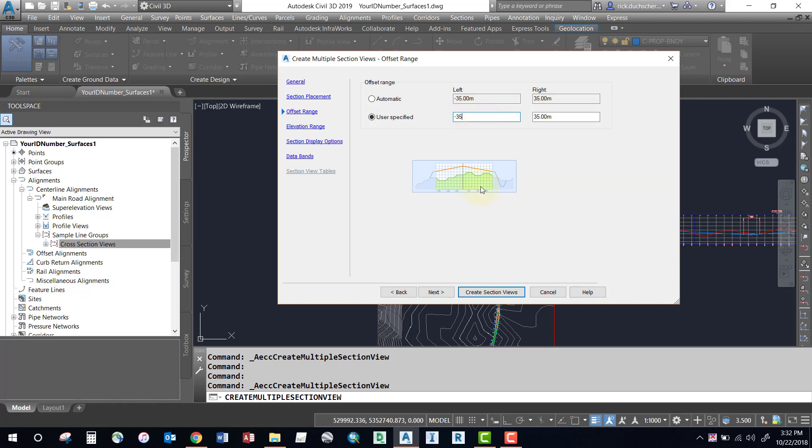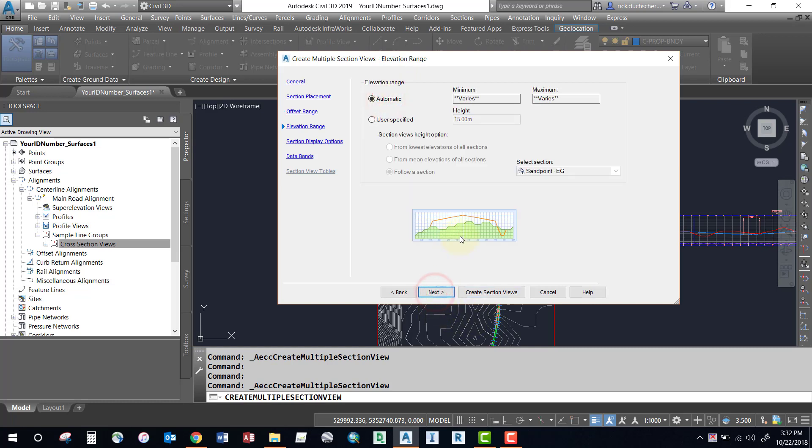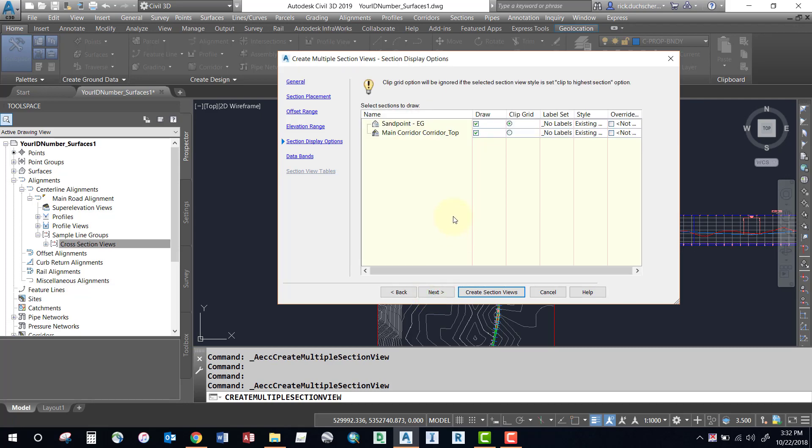Let's go Next and we will check out the elevation range. This will add in a little bit of extra space on your cross sections just to make sure that they fit within the grid. So this should be taken care of, but again you can edit this if you like and override some of those settings.